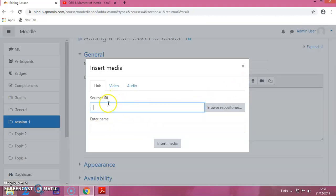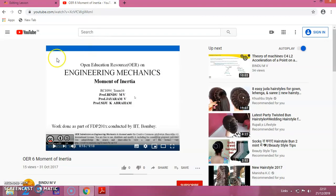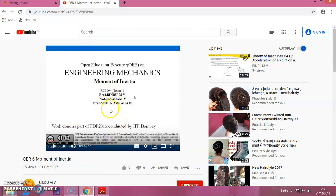You have to provide the URL of the video which you want to upload to the Moodle site. I'm searching for a video. I already found a video which I created during my IIT Moodle course.